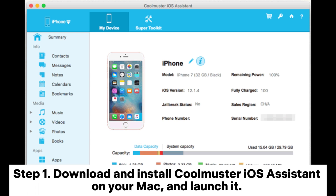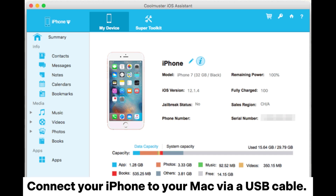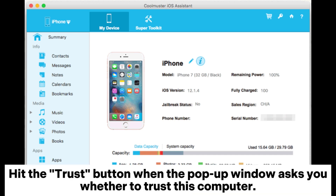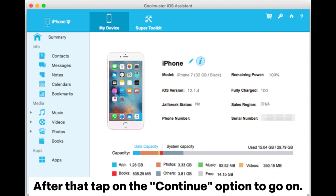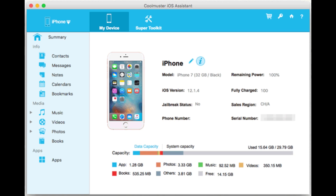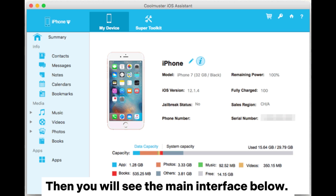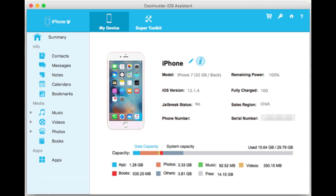Step 1. Download and install Coolmuster iOS Assistant on your Mac and launch it. Connect your iPhone to your Mac via a USB cable. Hit the Trust button when the pop-up window asks you whether to trust this computer. After that, tap on the Continue option to go on. Then you will see the main interface below.